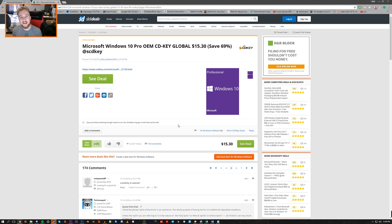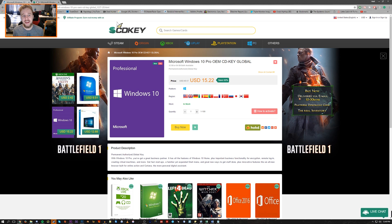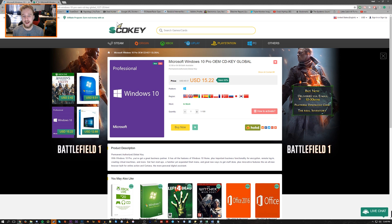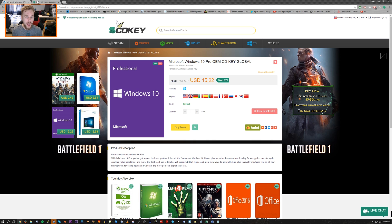All right, so enough about the Slick Deals page. Let's go to scdkey.com which will show you the page of the Microsoft Windows 10 Pro OEM key, which I said I will clarify the difference between OEM and something like a retail copy.